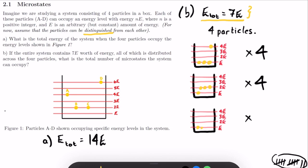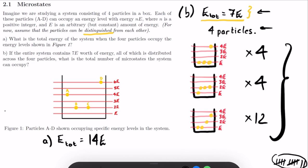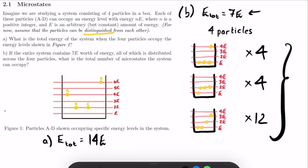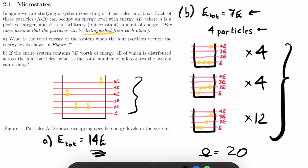So drawing our final diagram: two particles in the lowest state, one in 2e, one in 3e — 12 different combinations. We've now covered every way to arrange the particles so the total energy is 7e. The total number of microstates is 4 plus 4 plus 12, giving us omega equals 20. For part a the total energy was 14e, and for part b the total number of microstates the system can occupy is 20.